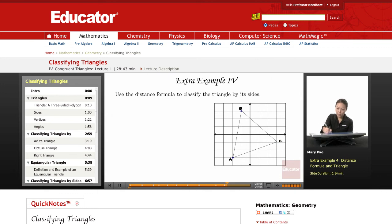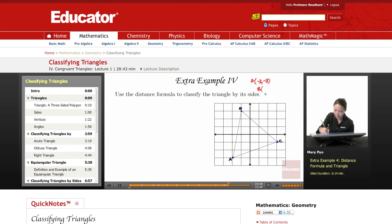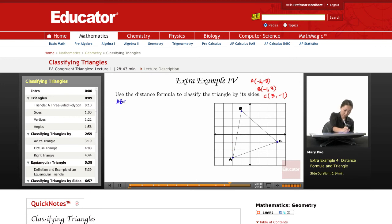There's A, B, and C. A is at the point negative two, negative three. B is at negative one, three. And C is at three, negative one. Now let's find AB first — it doesn't matter which one you find first.